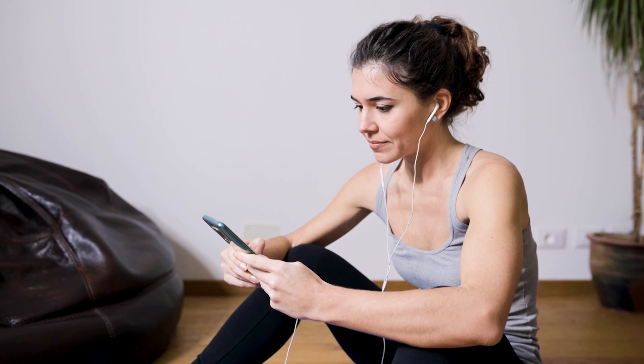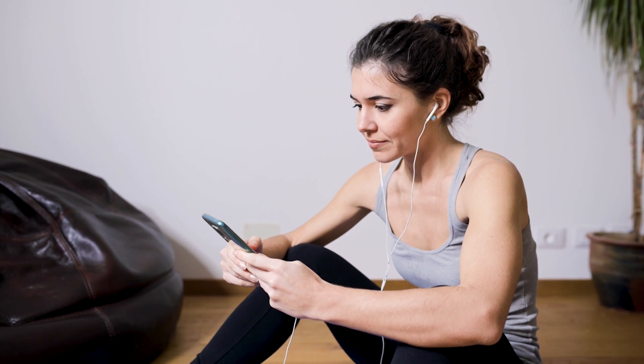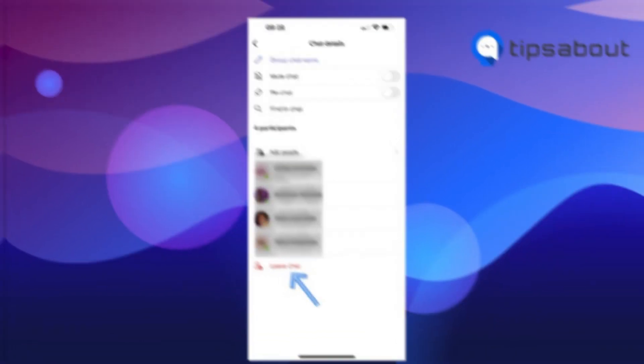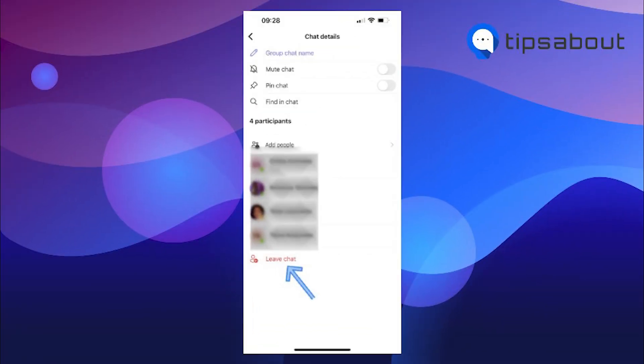If you want to do the same thing on your phone, this is what you'll have to do. So you open the app on your phone and select a chat. You then tap on the participants or the group's name at the top of your screen, scroll down and just click on leave chat. And that's how it's done.